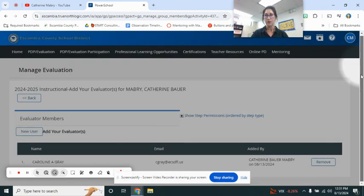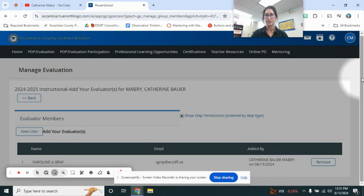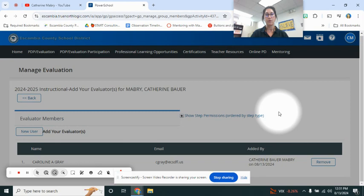And then go ahead and scroll down and add selected users. You could also add your principal or assistant principal. Your administrators will let you know.